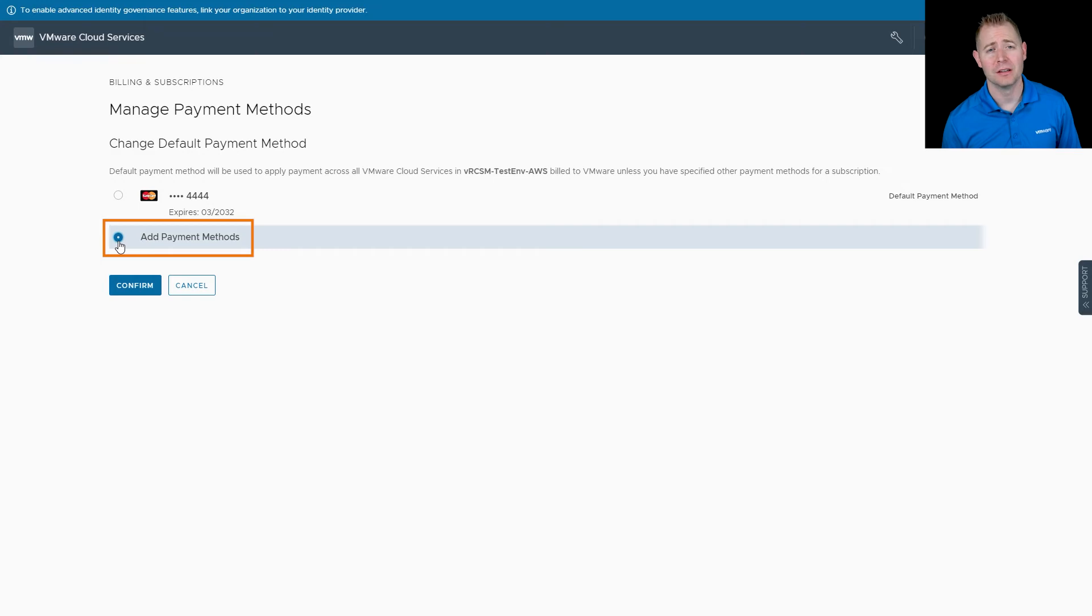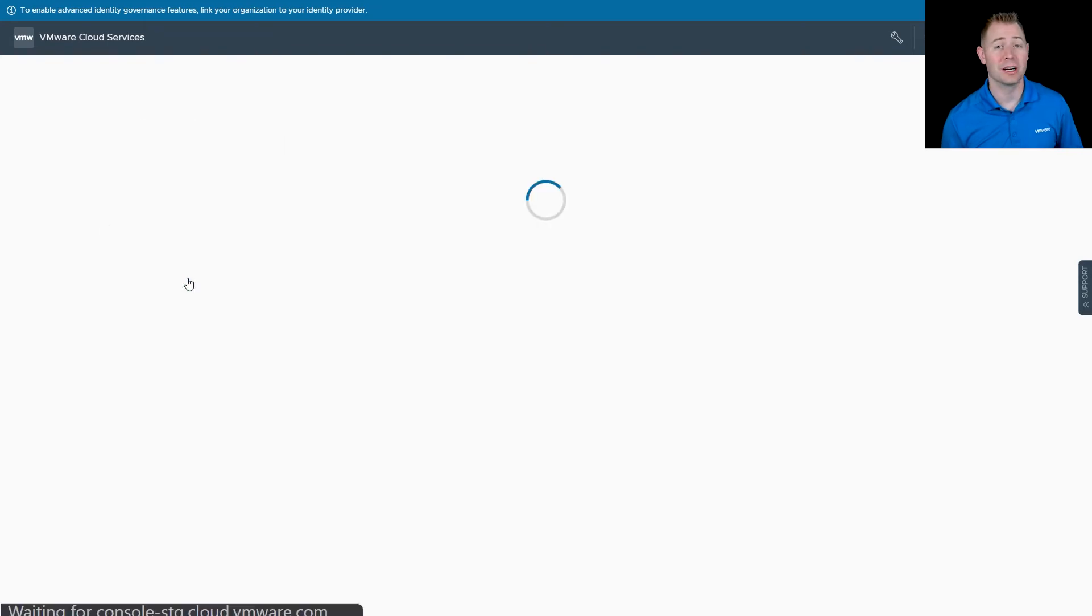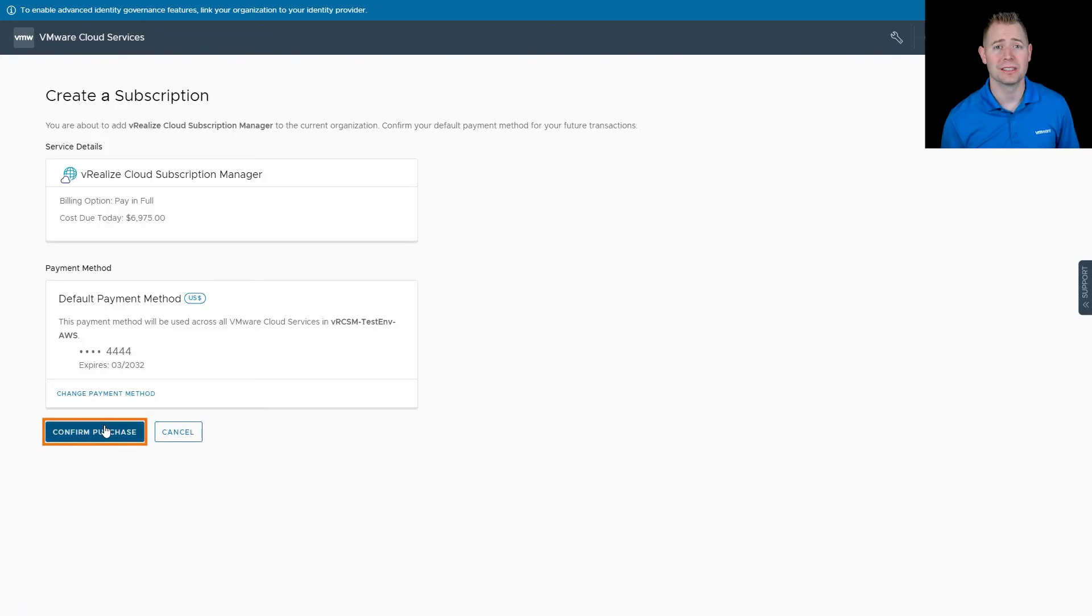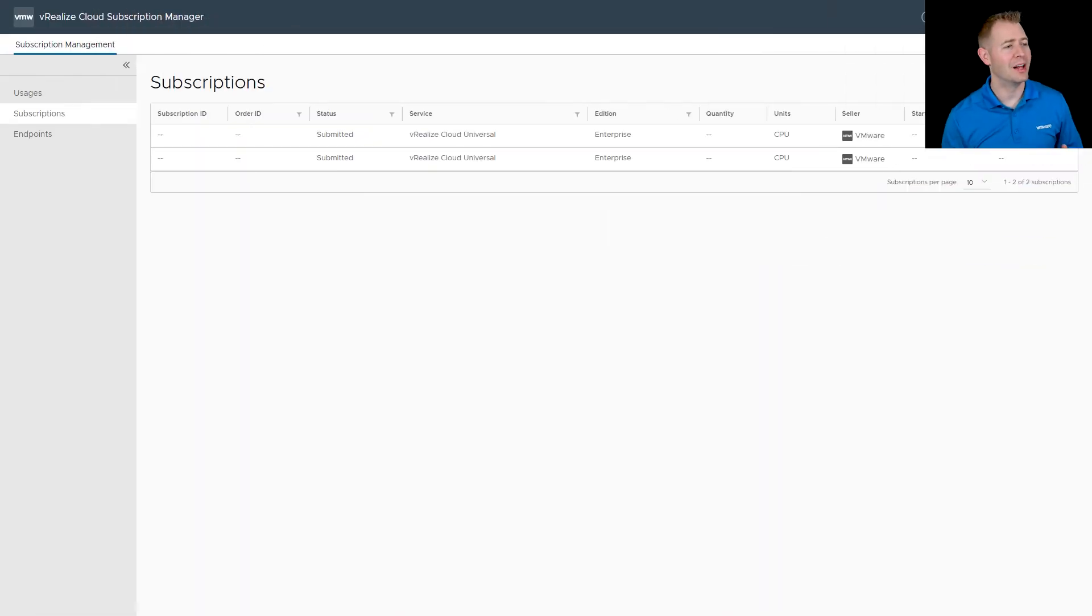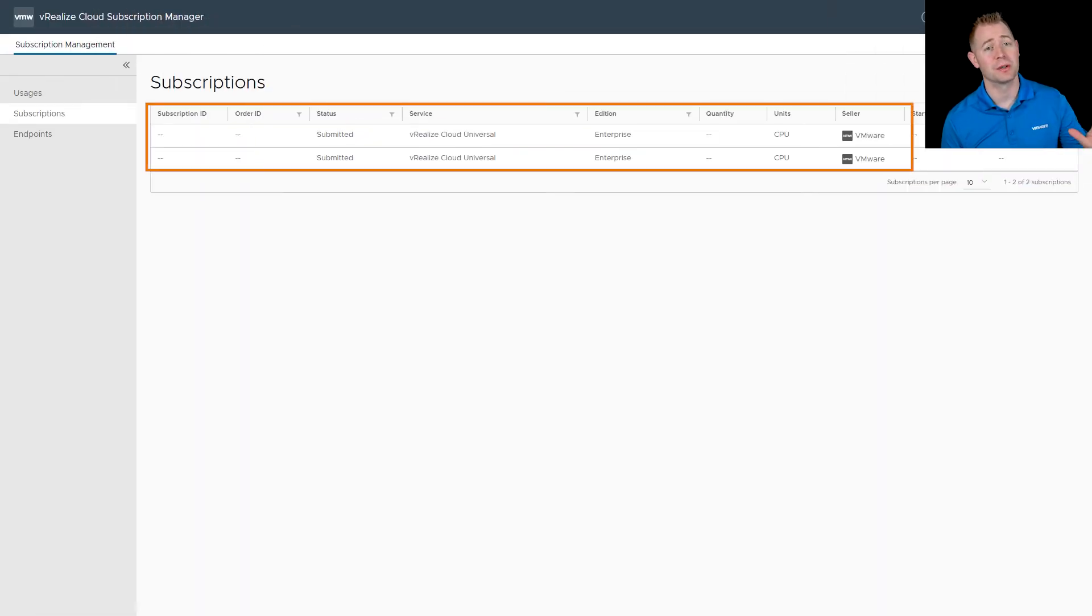If for some reason you do see a timeout issue, this is a time-sensitive process. Just go back through those steps. When I was recording this video, it did time out on me, so I had to go back through the process and walk through the steps and then click on confirm purchase. Now that we're back at our subscriptions, we can see our subscriptions are listed at this point.